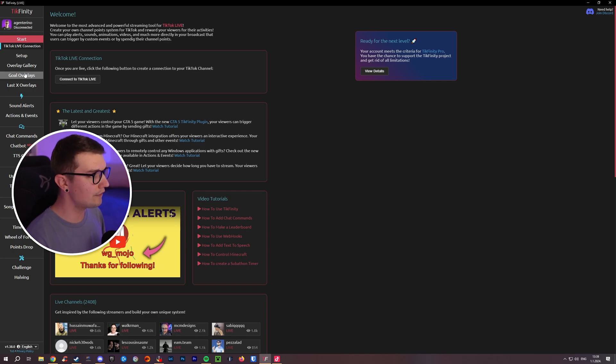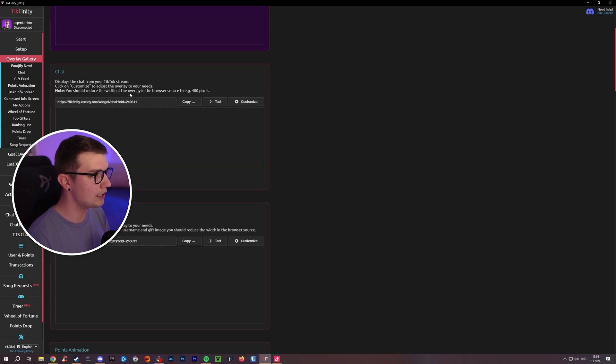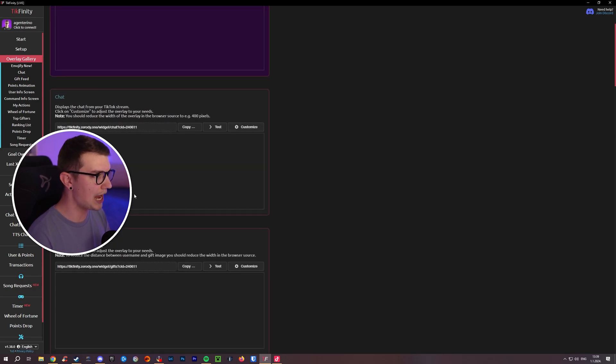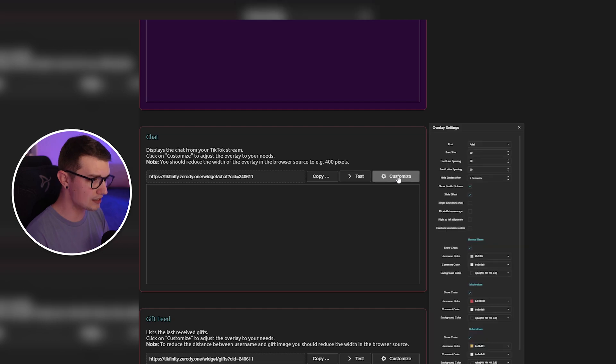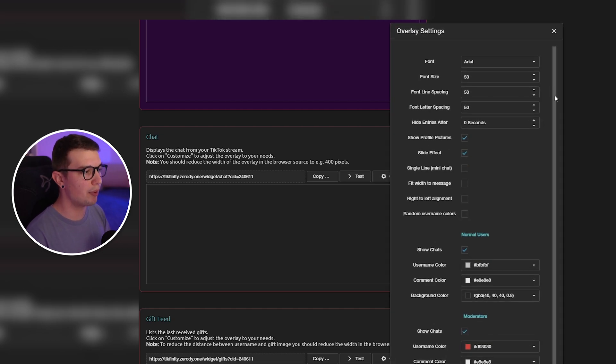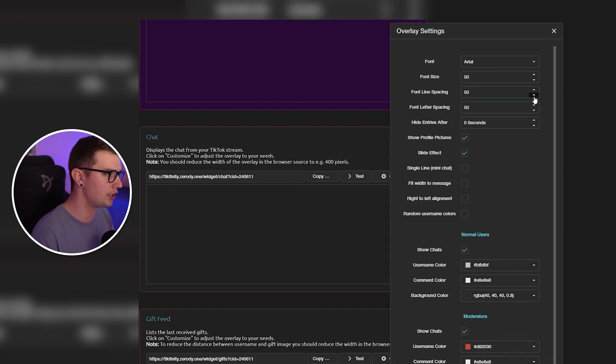Then all you have to do is go into the overlay gallery, scroll down a little bit, and then you will see this chat overlay. So once you have this set up, all you need to do is go to customize and then you can change a bunch of different settings right over here.